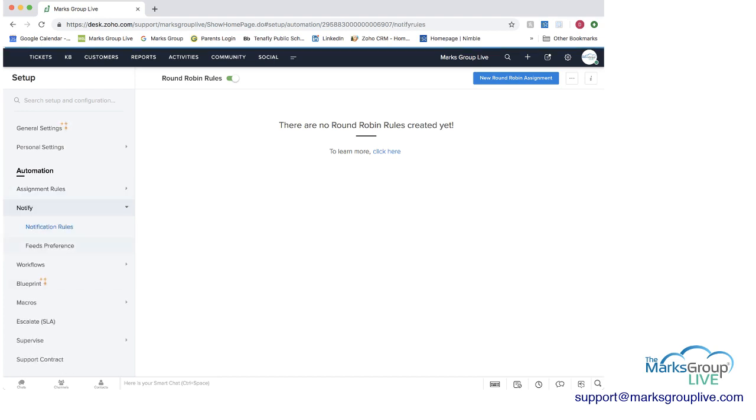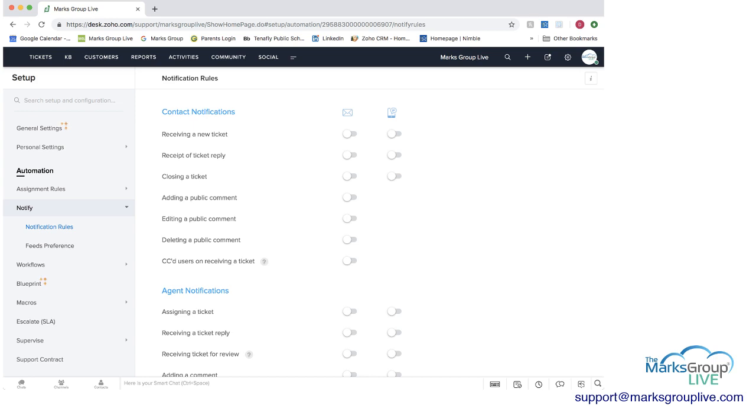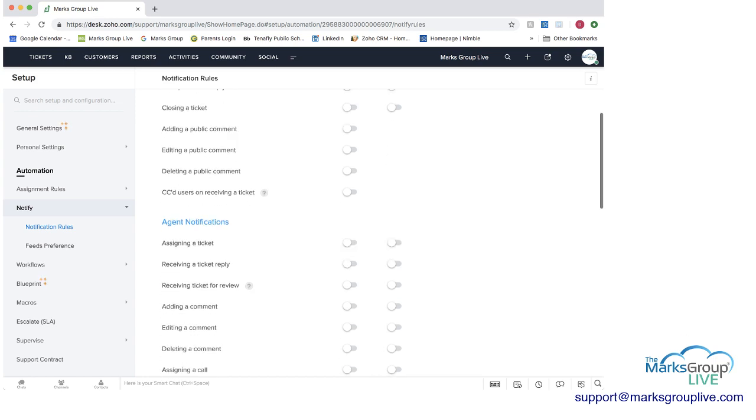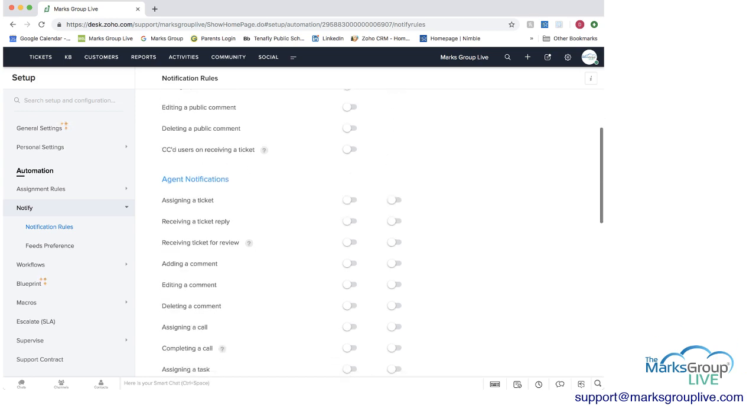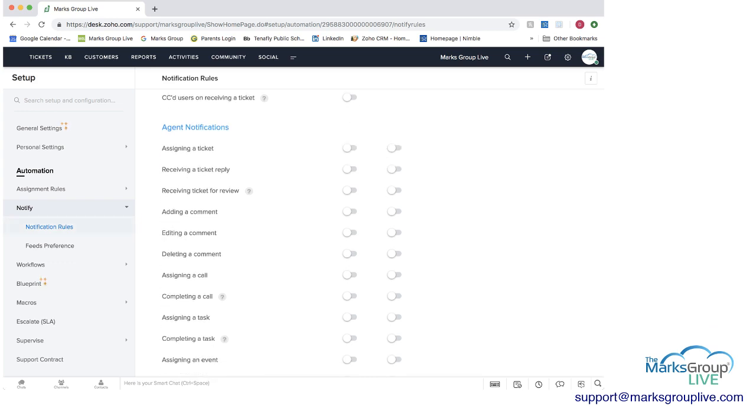You can have notification rules. And you can set those up as emails. You can set them up as texts. And you can have when a ticket is received, etc. You have all different options here as well for notifying the contact. And then for notifying agents, you know, assigning a ticket, replying, all different options here as well.